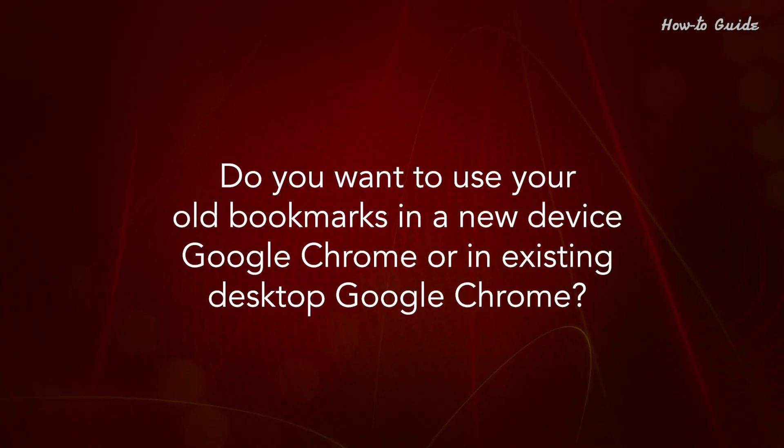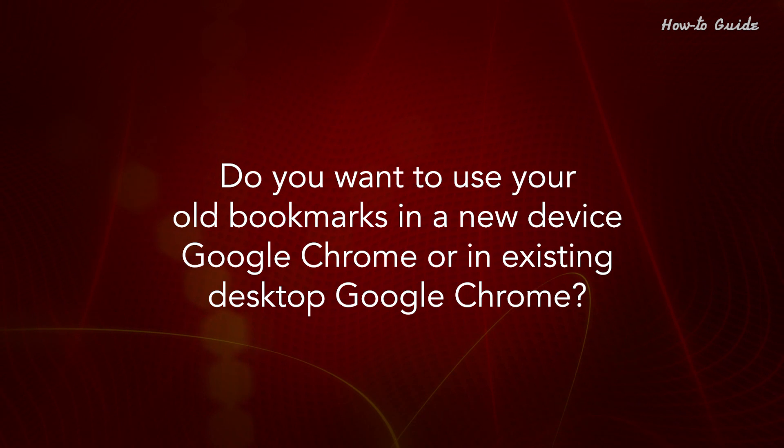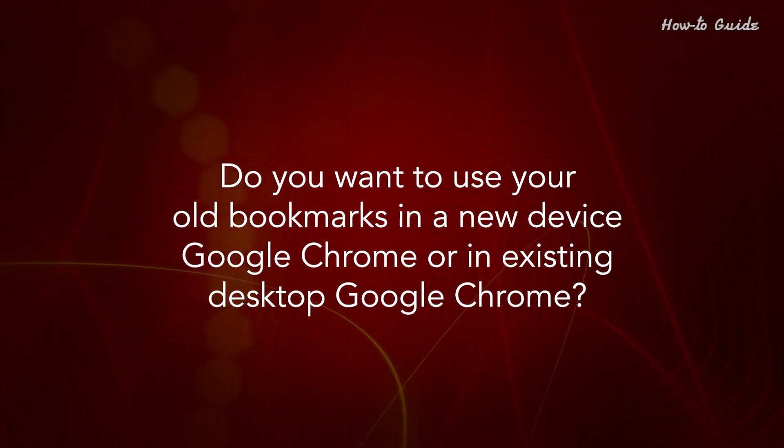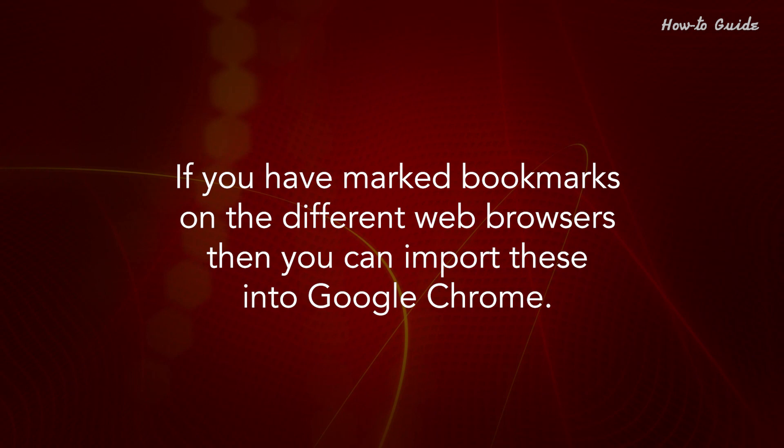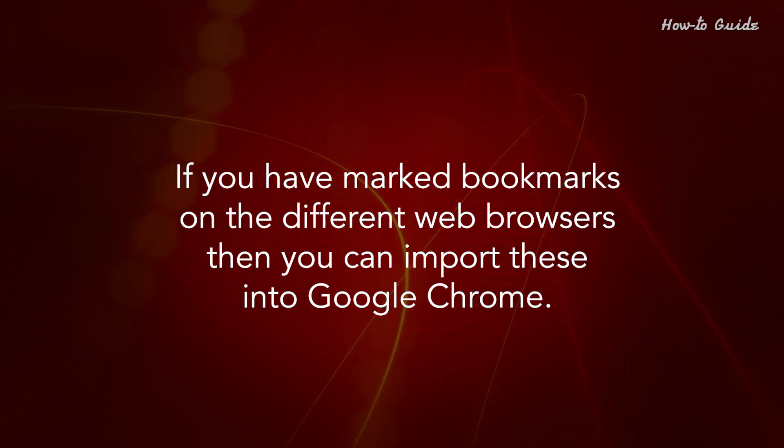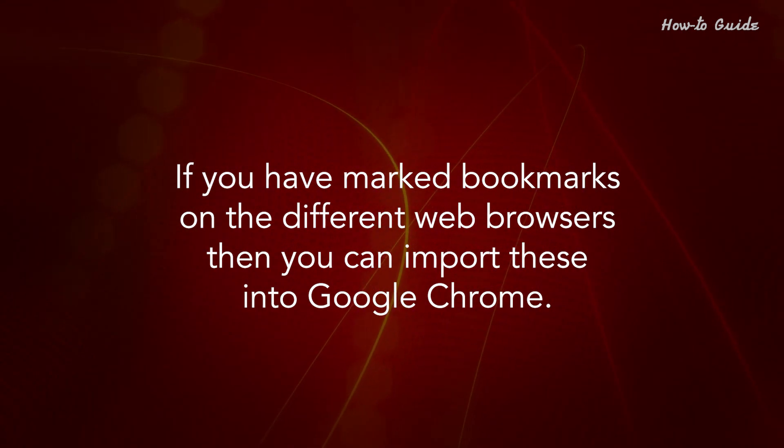Do you want to use your old bookmarks in a new device Google Chrome, or an existing desktop Google Chrome? If you've marked bookmarks on different web browsers, then you can import these into Google Chrome.